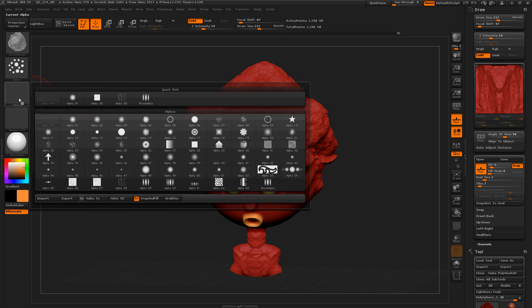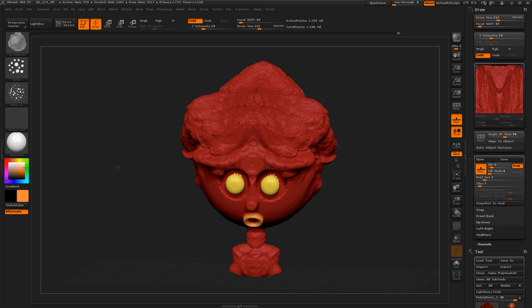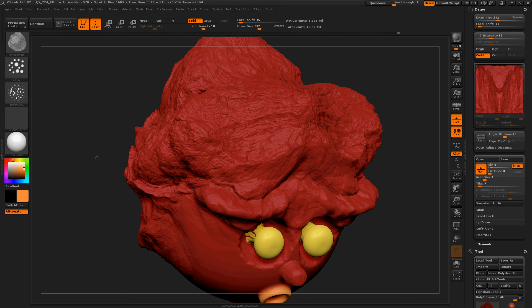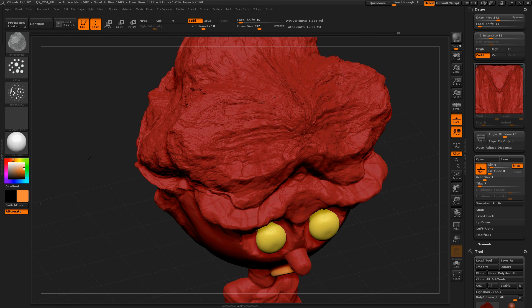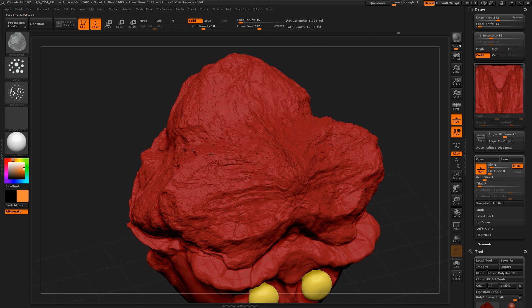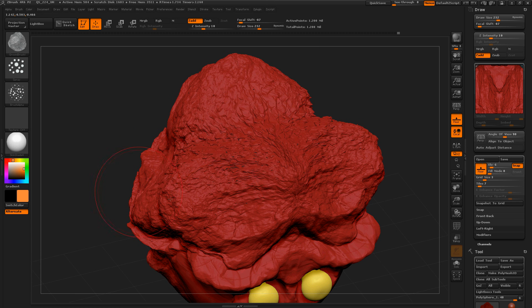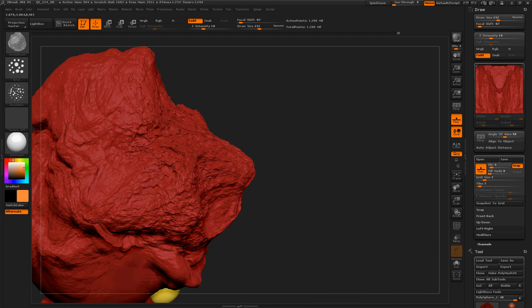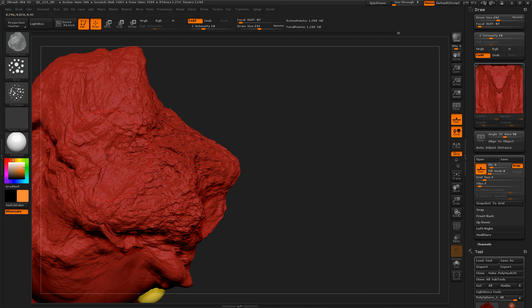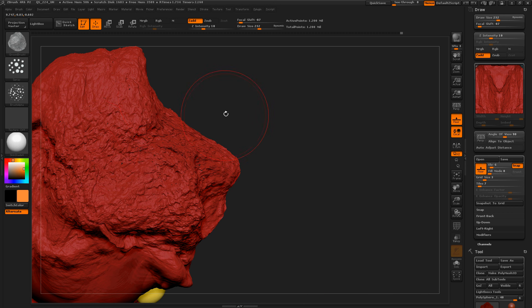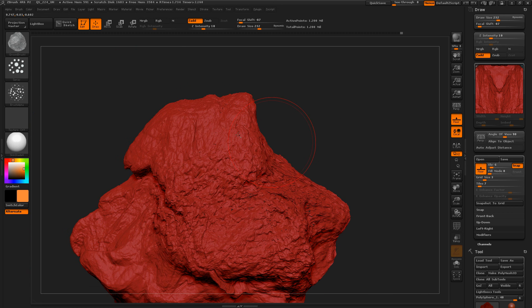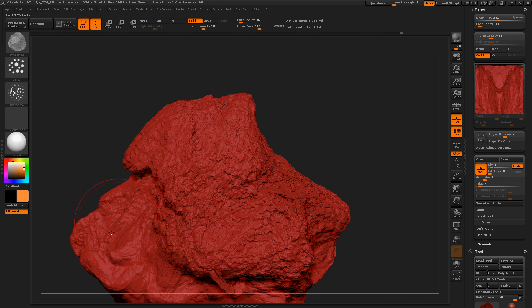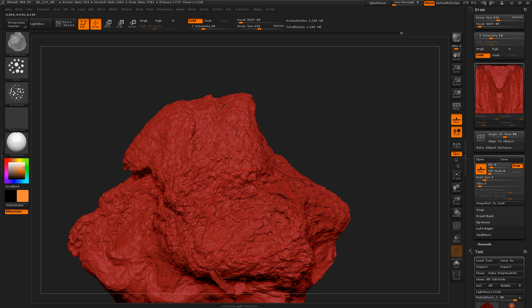You can use alphas. So alpha 23 will make things look really crazy. Give his hair some texture. Nice.